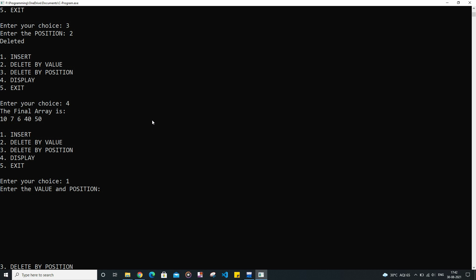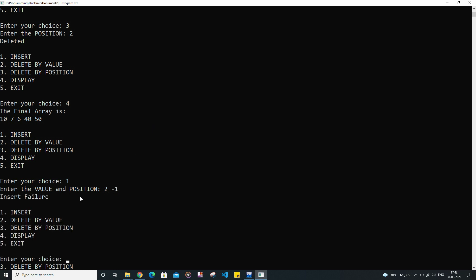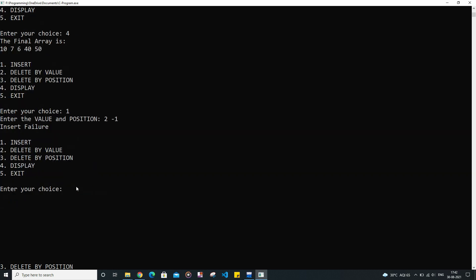Now let us try the other conditions as well. The value will be 2 and the position will be -1. As you can see, we have got insert failure here, because the -1 index is invalid.